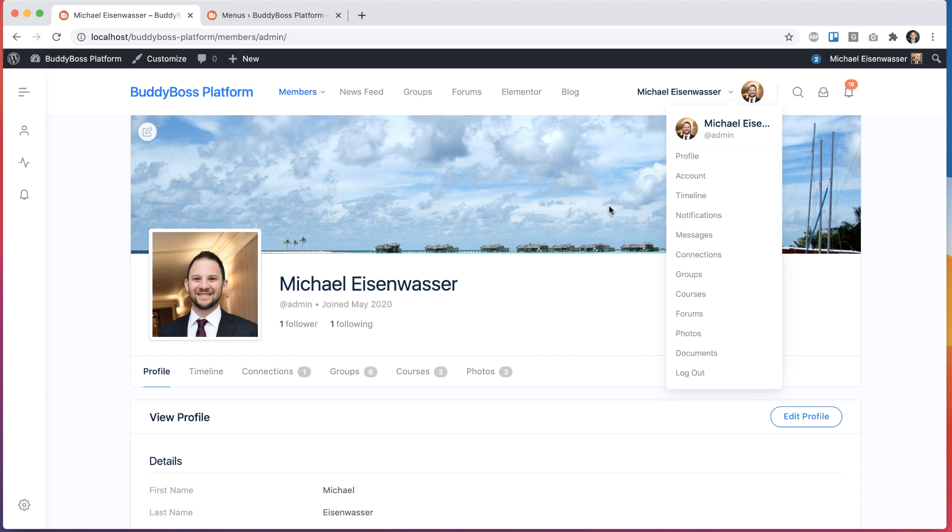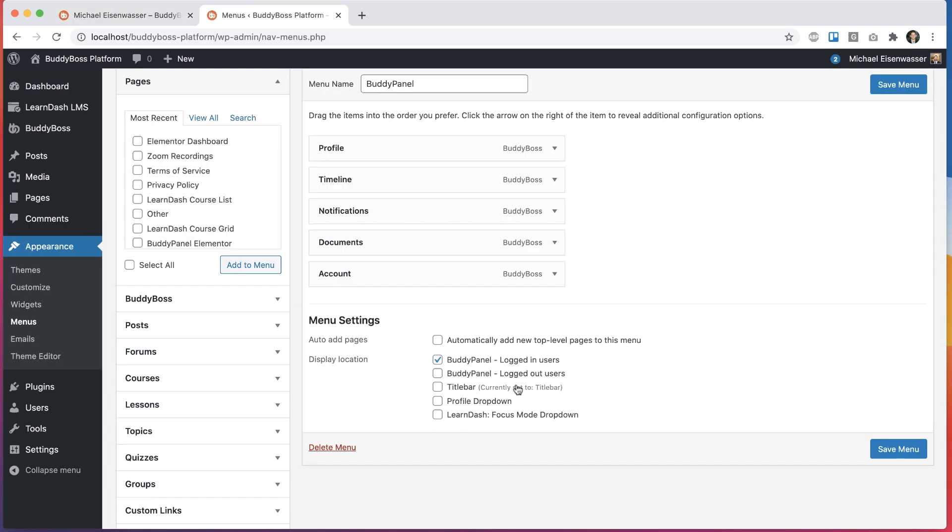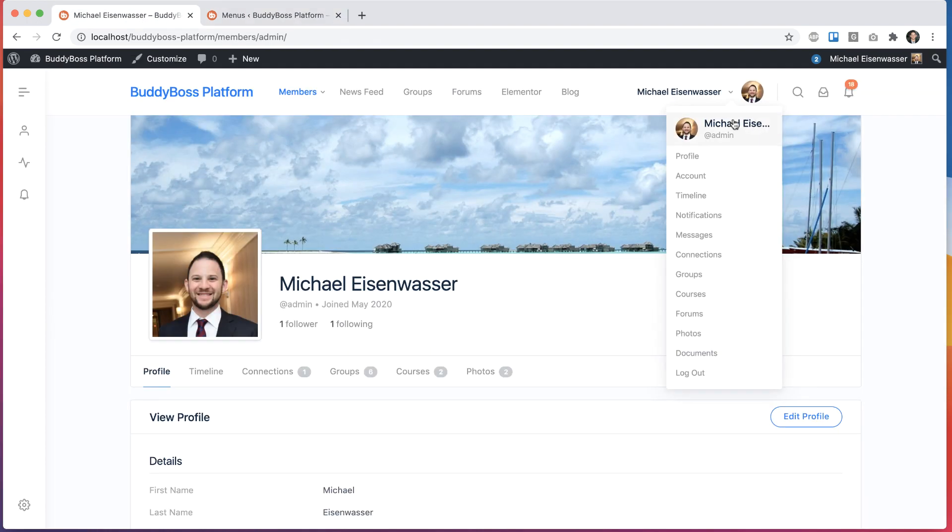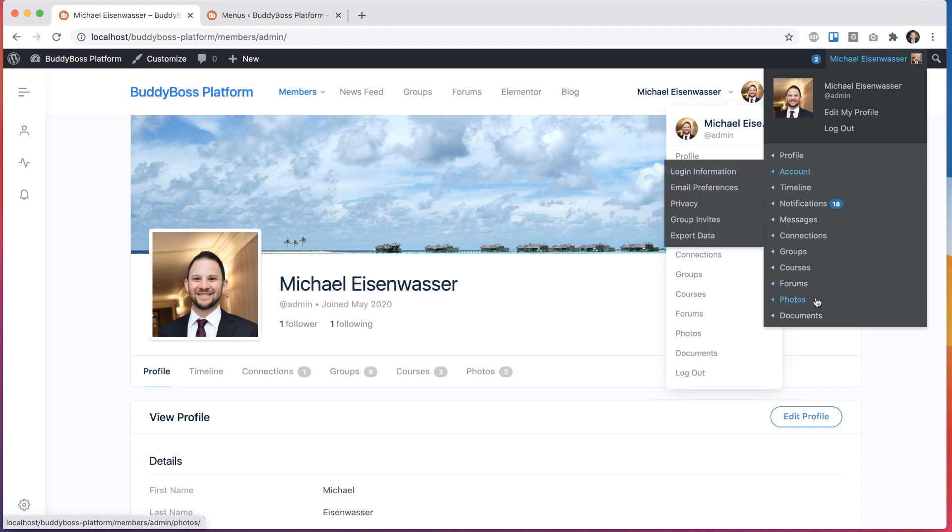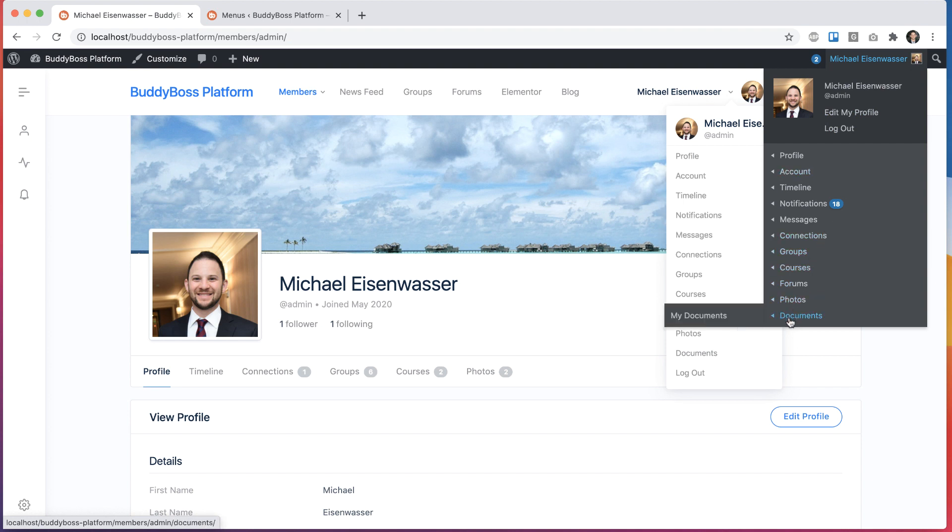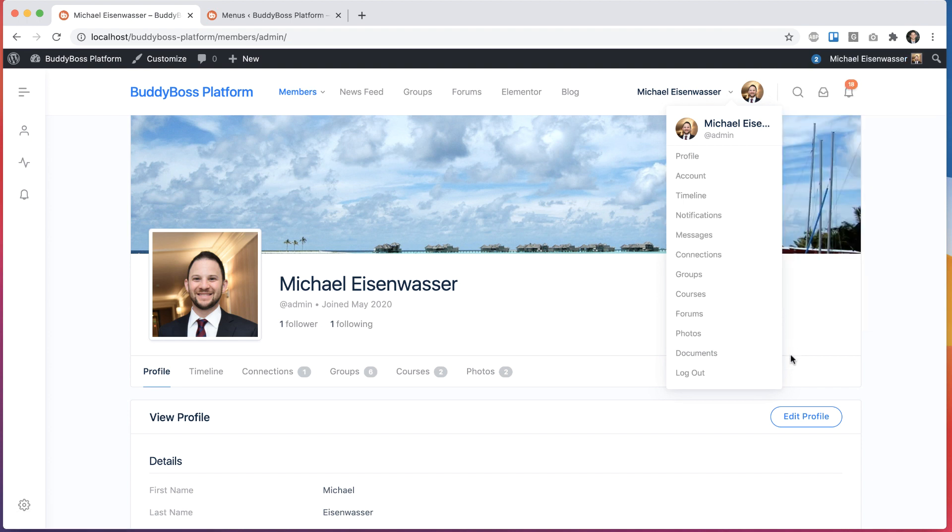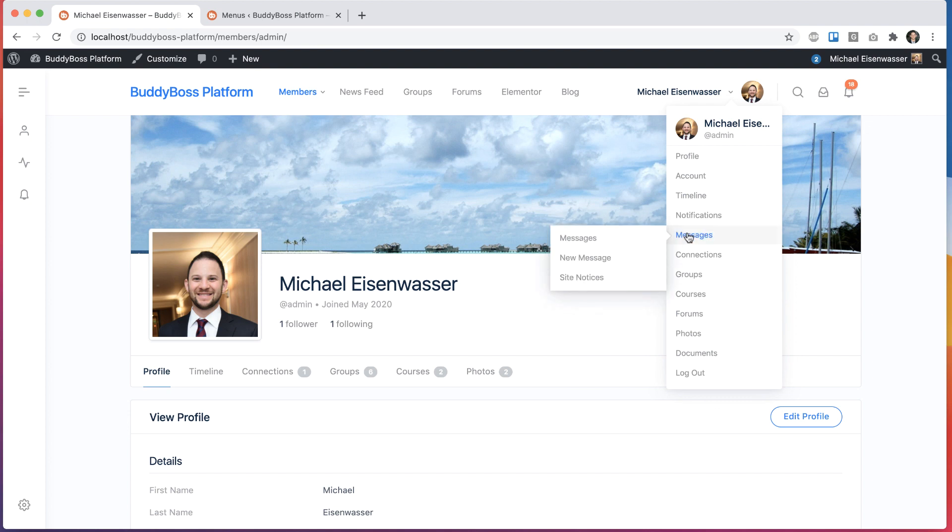Now we've changed this so that this menu area is actually registered both in platform and in theme. So even if you're not running our theme, you'll still see this. And it now controls both this drop-down and the admin bar drop-down. And instead of just appending new items into the menu drop-down, it actually completely overrides the drop-down.